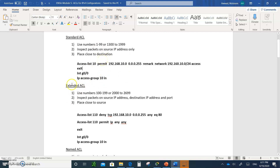For extended ACLs, you can use numbers between 100 and 199 or 2000 to 2699. Typically you'll use numbers within 100 to 199. With extended ACLs you're going to inspect all the packets — not only at the source IP, but you'll also be looking at the source IP, destination IP, and the port number.